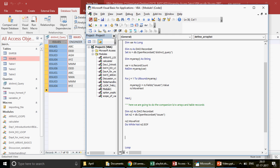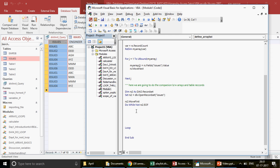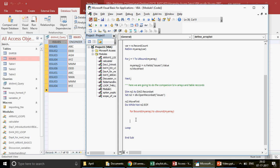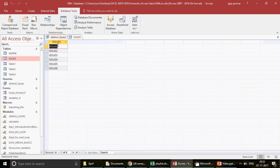Inside the outer Do While loop, I run an inner For loop: `For j = LBound(myArray) To UBound(myArray)`. LBound is the lower bound — starting position — and UBound is the upper bound. This means for each record in the issues table, we compare it against all six array values, so the total iterations are 6 × 10 = 60.